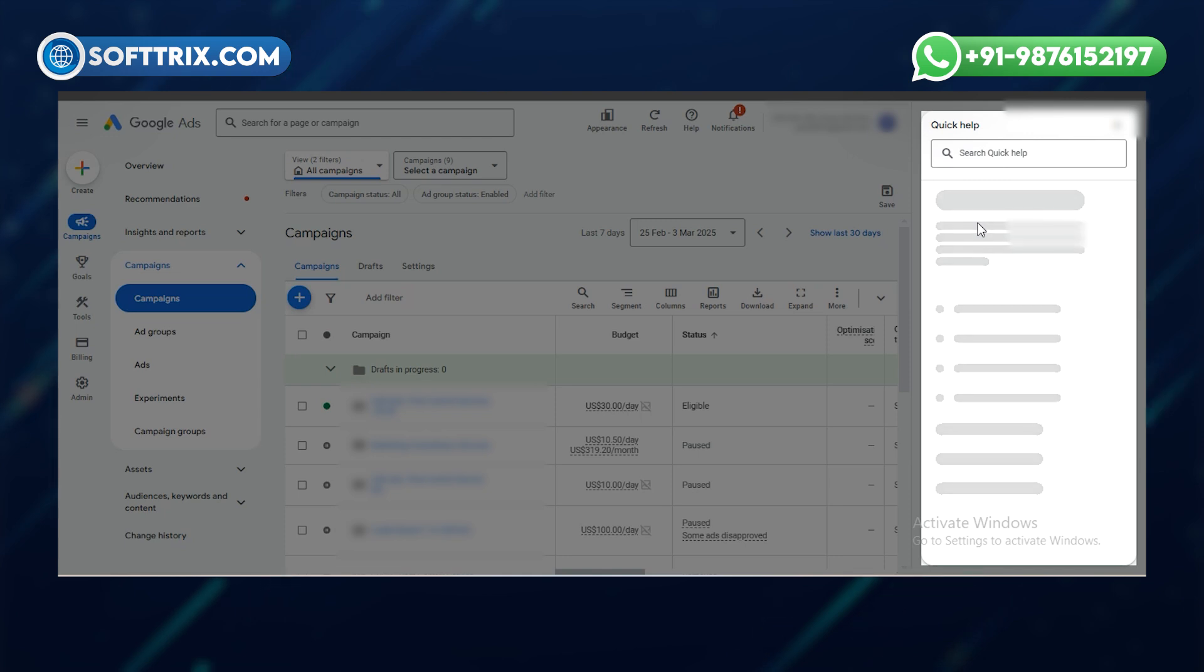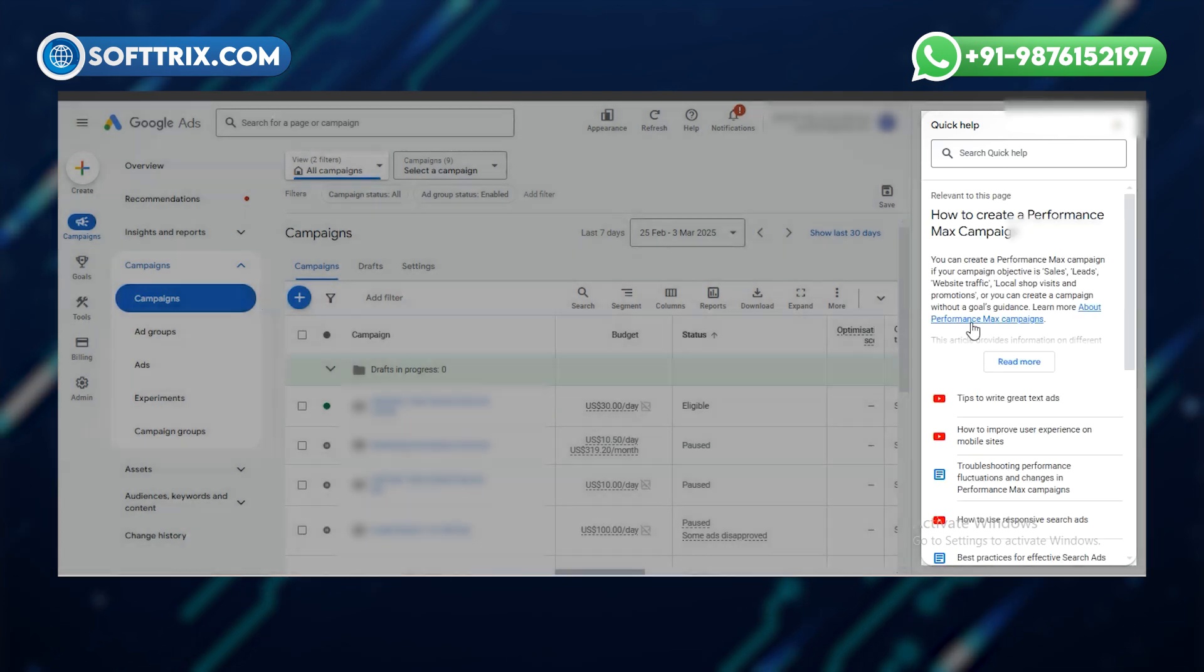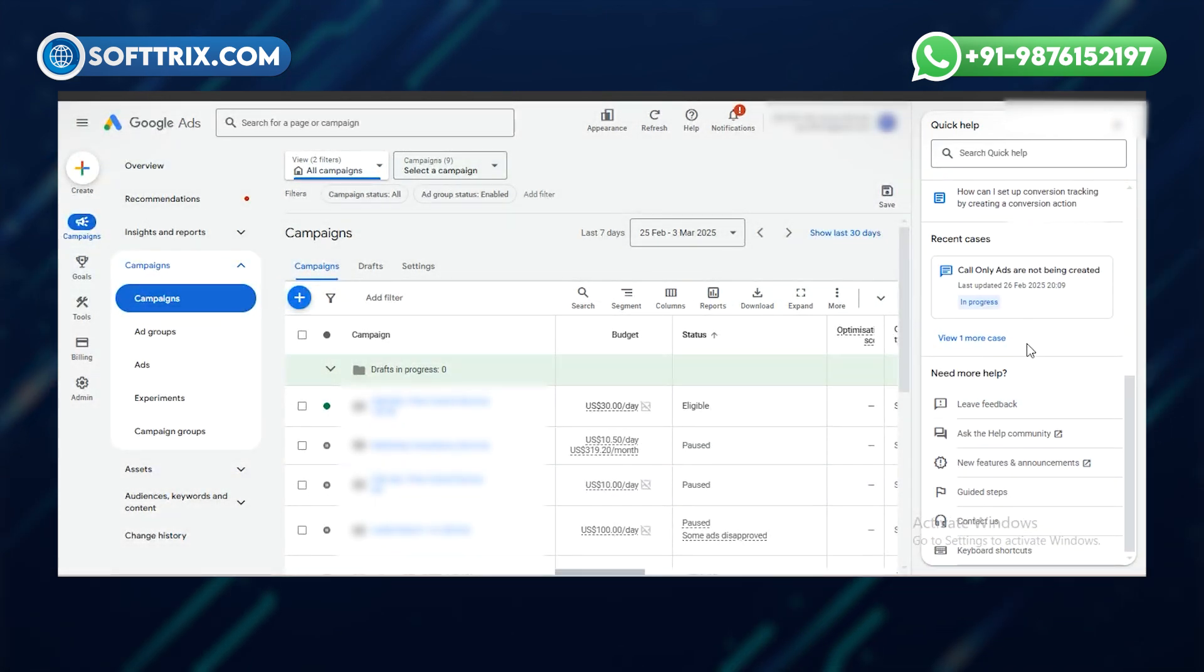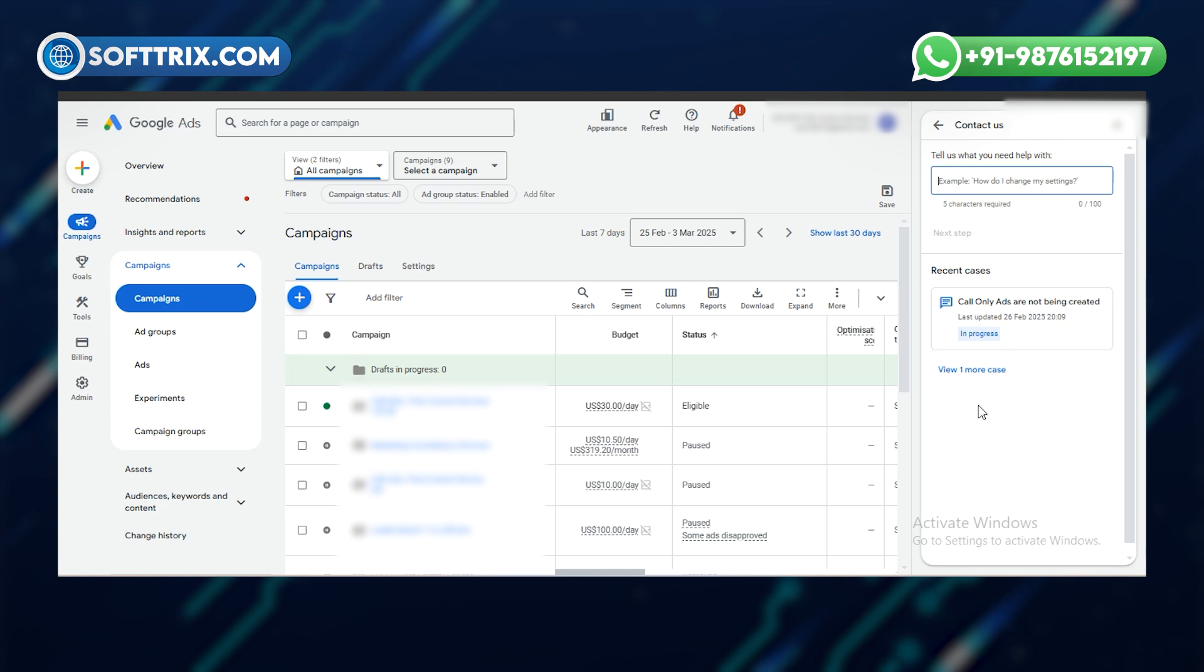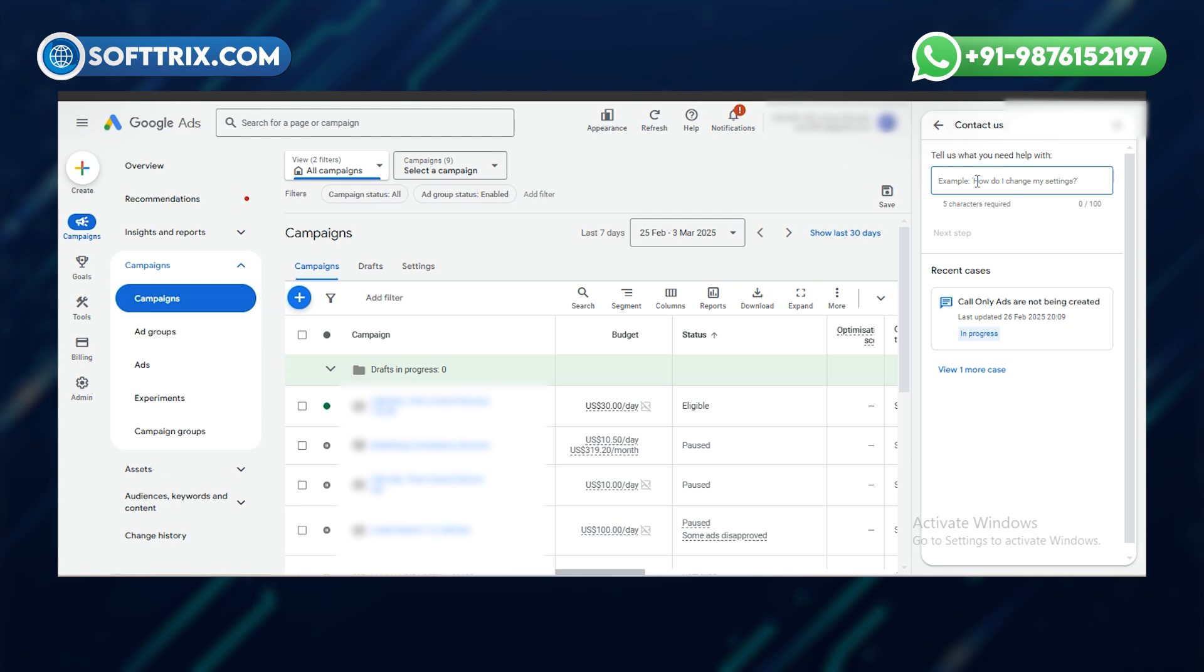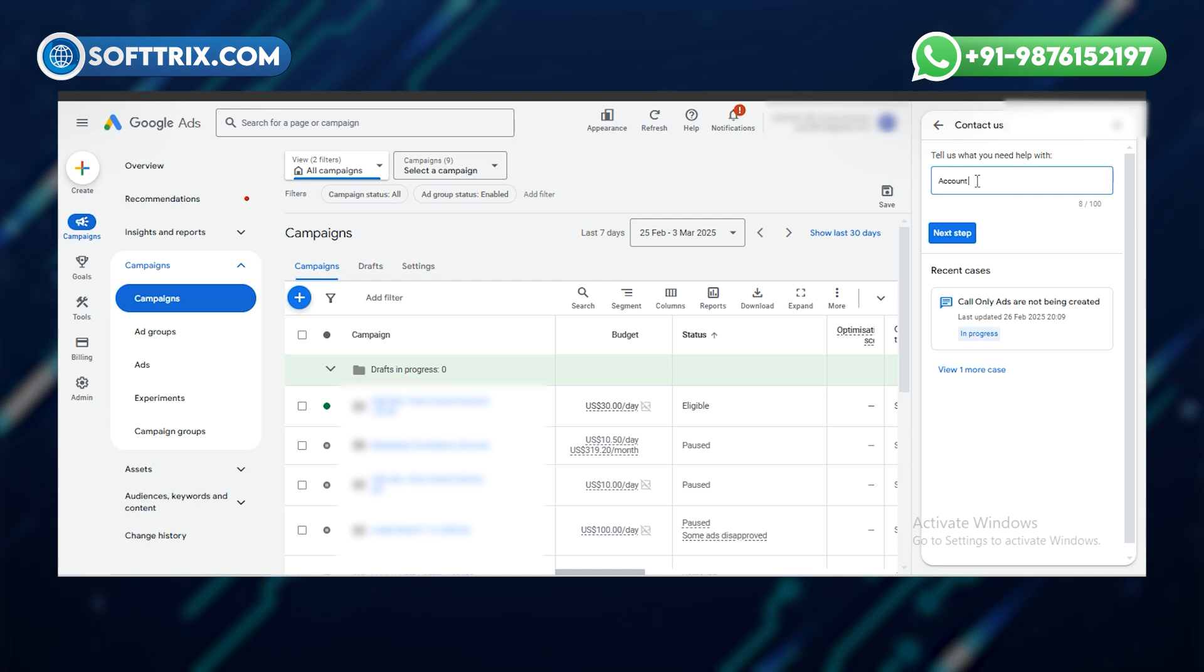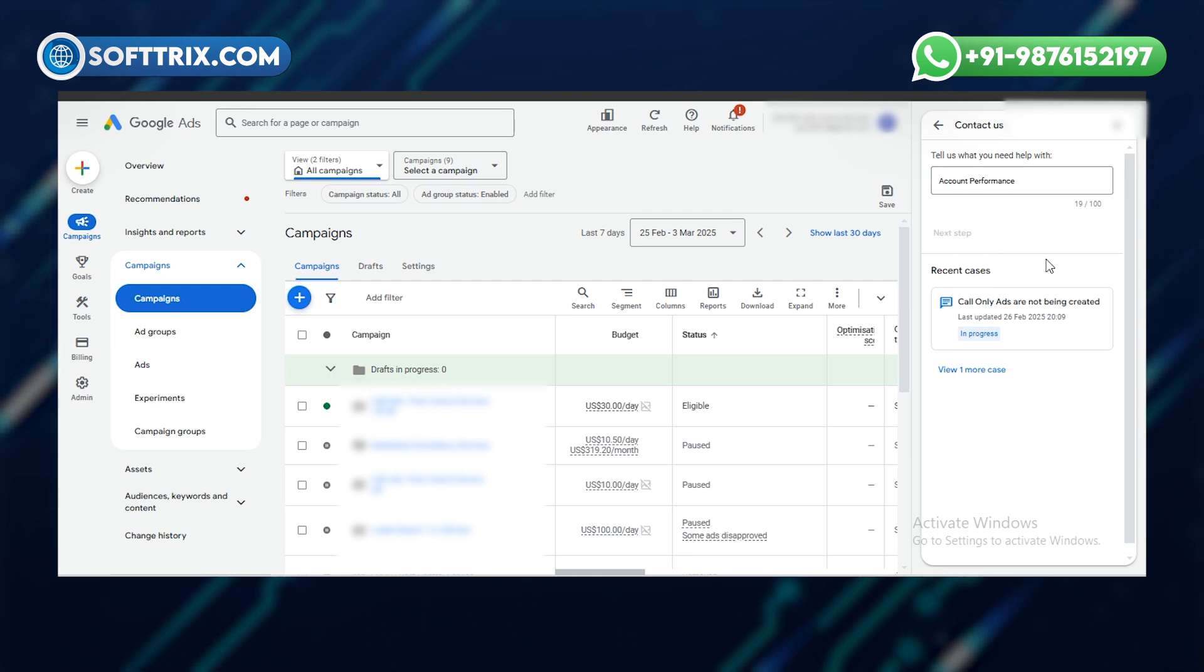Once you click on that, it will give you some blogs regarding the help. And there on the bottom, you can find the option contact us. Click on contact us option, here you can type in whatever help you need. If you need help with disapproved ads, account issues, or account performance, let's say type account performance, then click on next button.